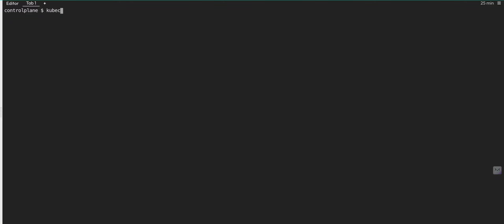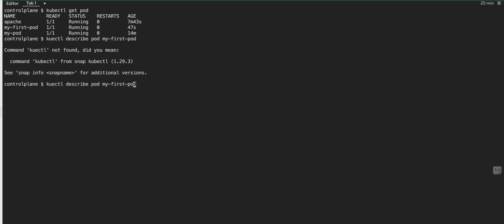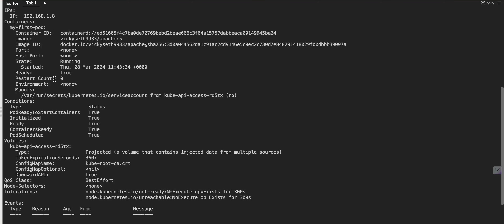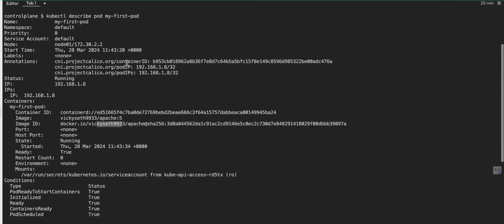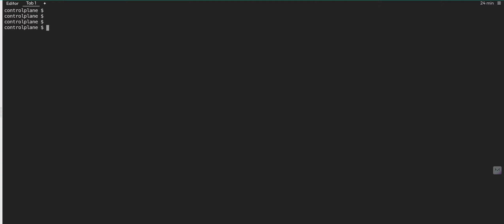We can get more information using kubectl describe pod, then the pod name my-first-pod. In the events section it tells us it has successfully pulled the image in a few seconds. We can also see the image name coming from Docker Hub with my ID. Now the next thing I need to do is create a service — we already created the empty apache-service.yaml file.